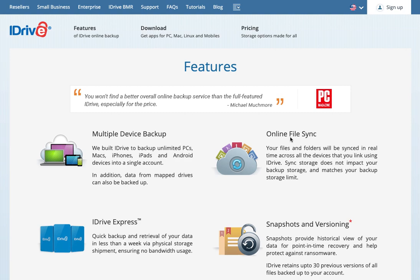Then there's online file sync. This lets you sync files, so not only backup, but actually sync files between multiple devices. Any devices that you enable that on, you can have your files synced between those devices.